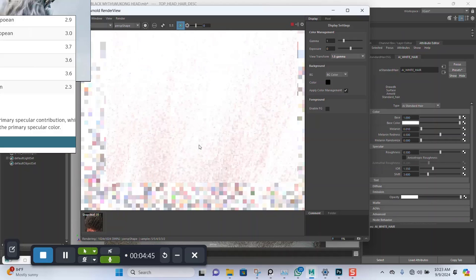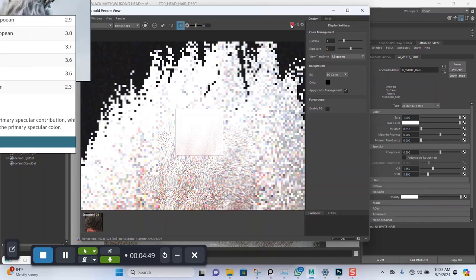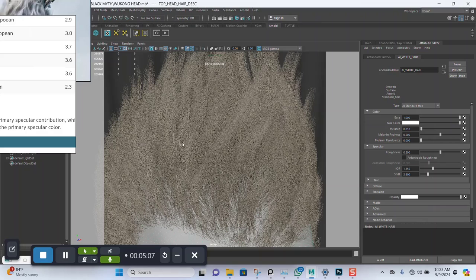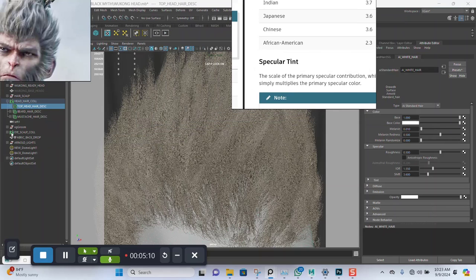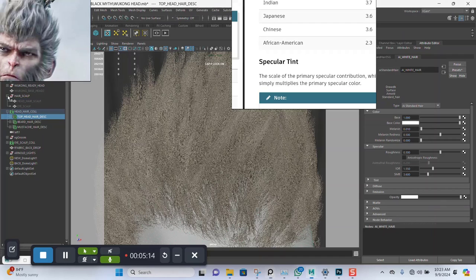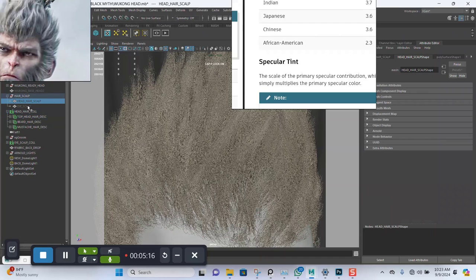I'm going to stop this render for now. I'm going to generate a black and white map that I can use to drive where I want this white hair to be showing. I'll go to the scalp.